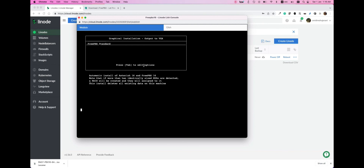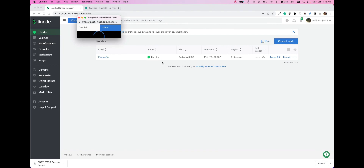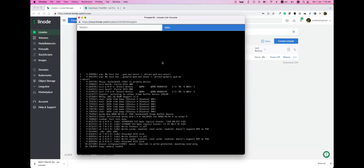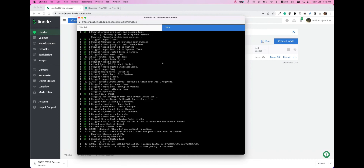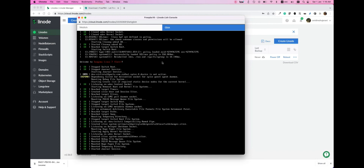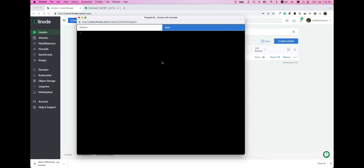Okay, this is the tricky part. After you have clicked on that, you need to click on the Glish console so that you can see the process. It won't show in the web Lish console — you need to select the Glish console so that you can proceed to the installation. The installation is very straightforward as well and we will go through that.